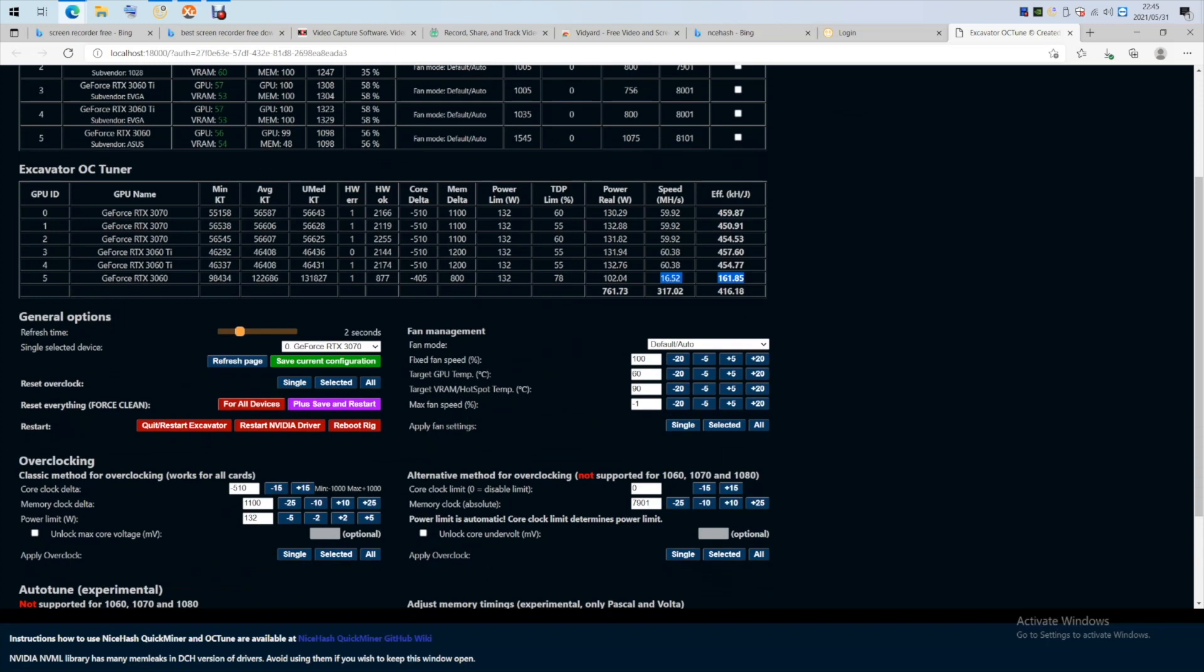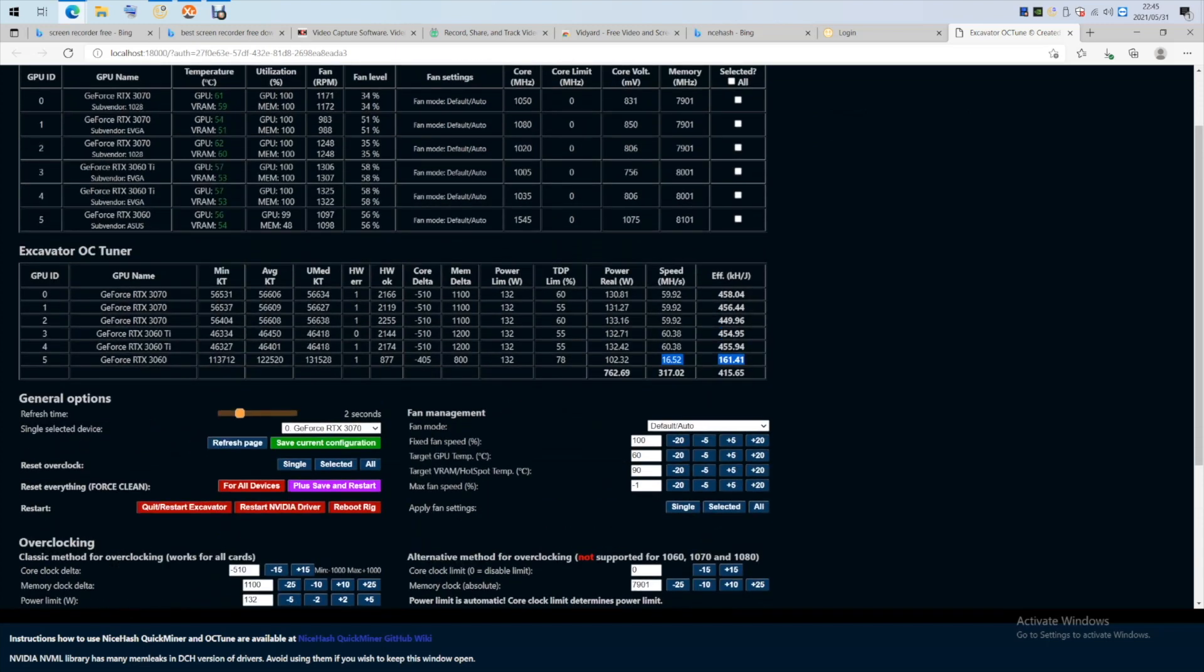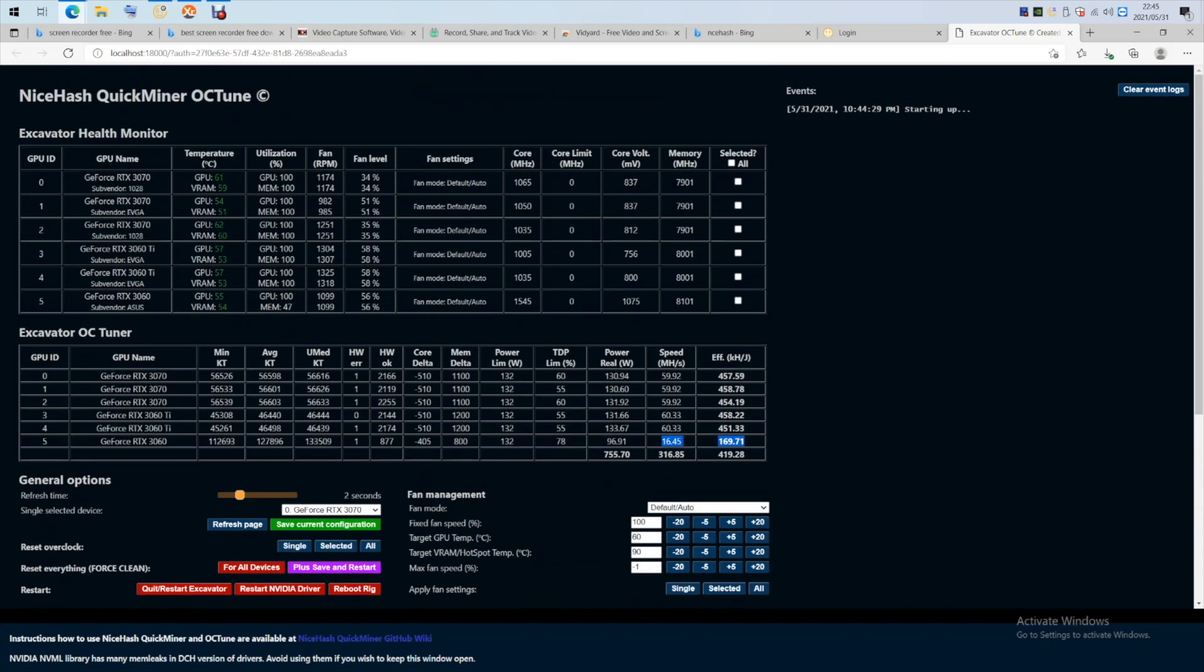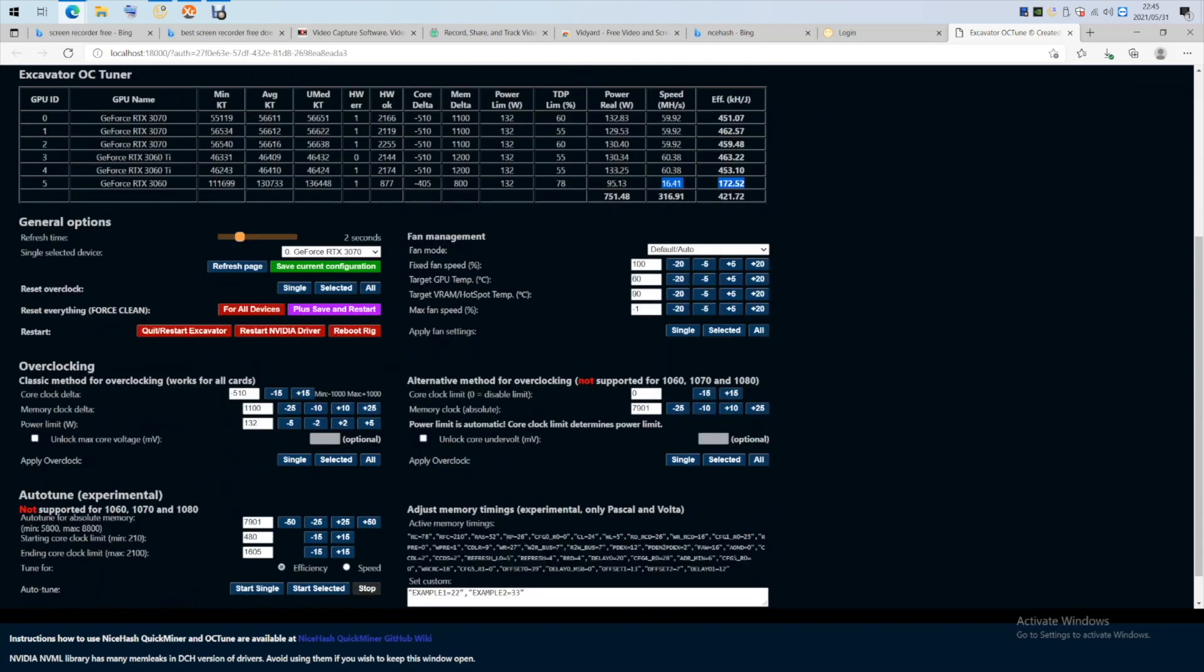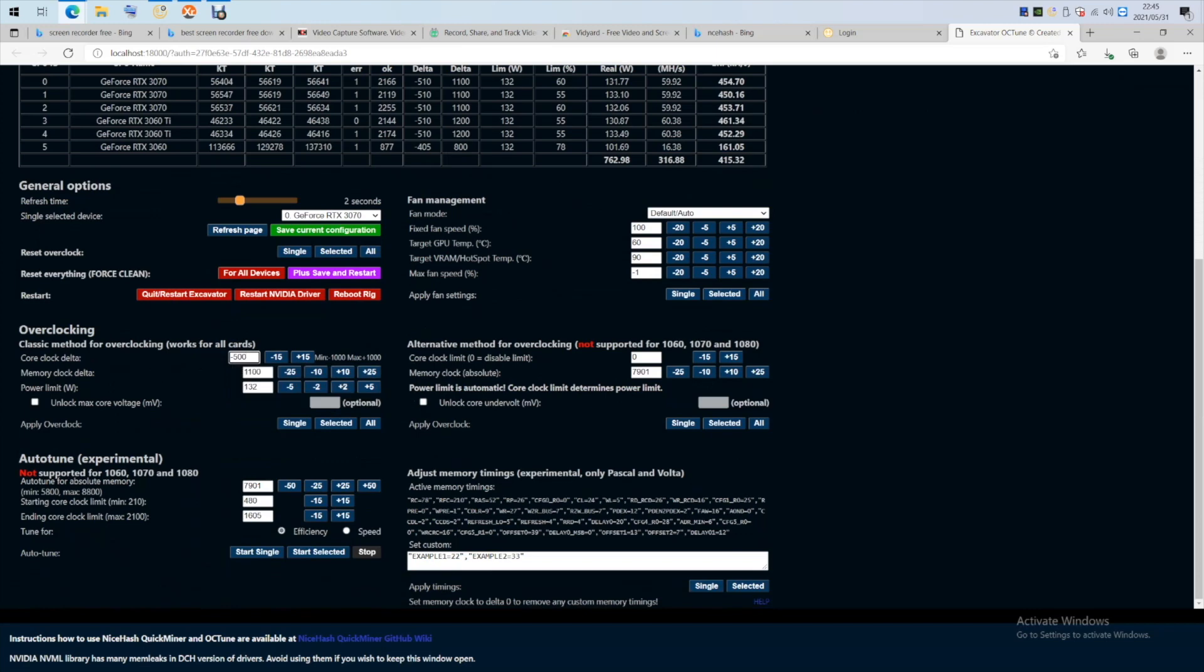So, this is NiceHash settings for your rig. Like I mentioned, you can just use AutoTune. I usually save a profile and use my own settings. It gives a little bit more stability and performance. For 3070, I use minus 500 core and 1100 MHz Delta.